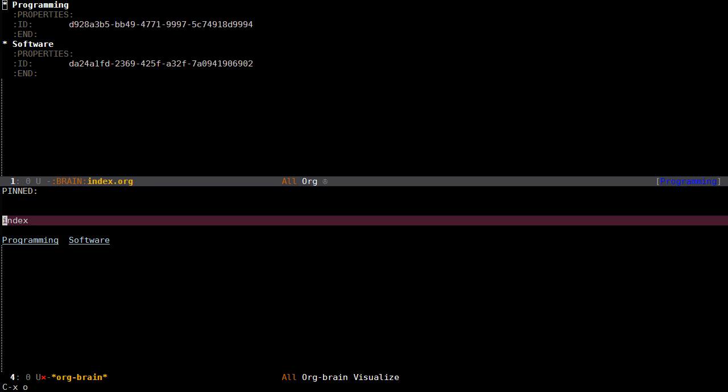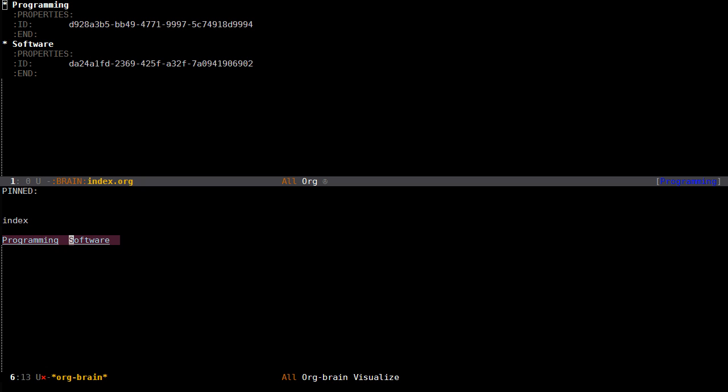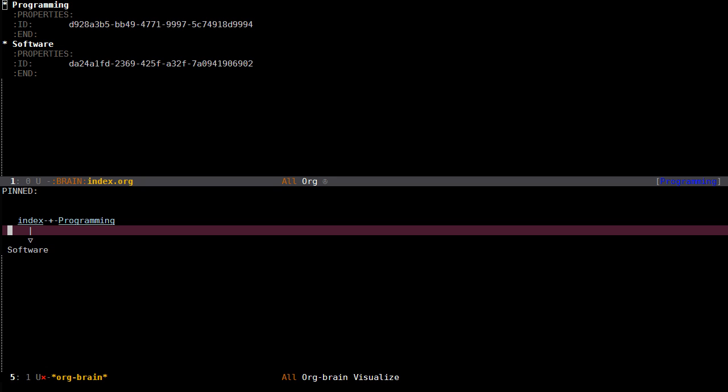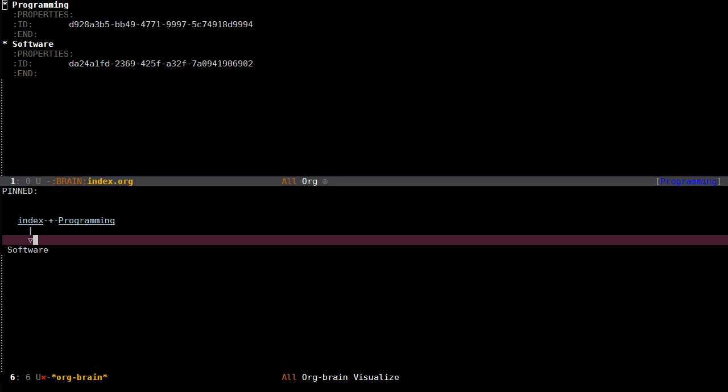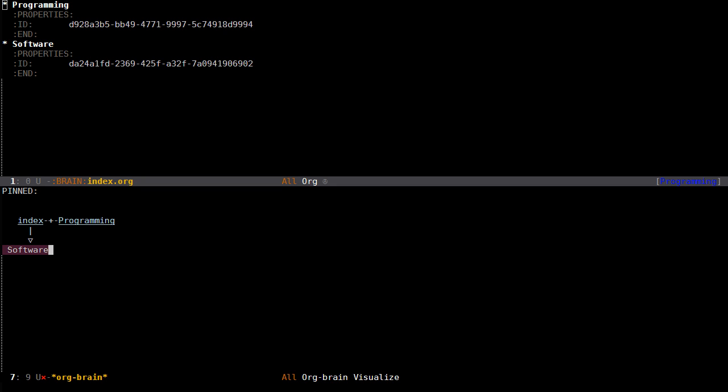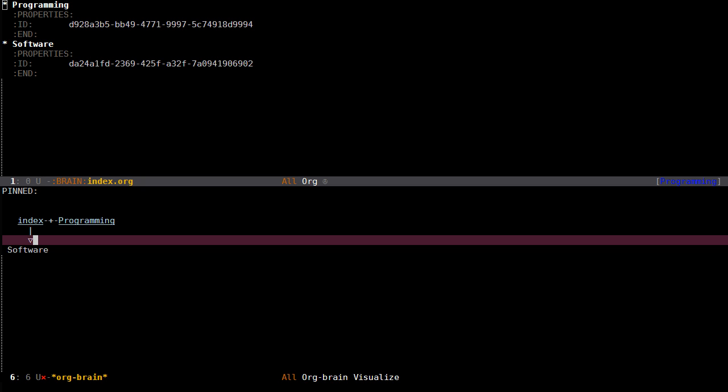If I go into software, you can see that we have here the index which is the parent to software, and also programming is shown here since that is a sibling of software. A sibling is the other children of the parent.